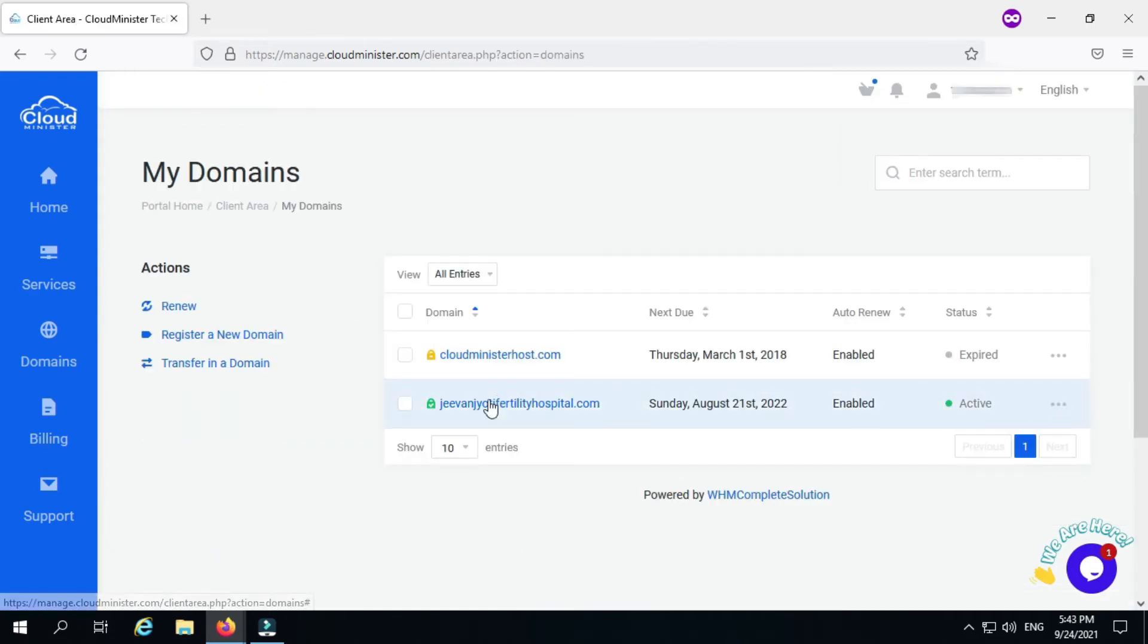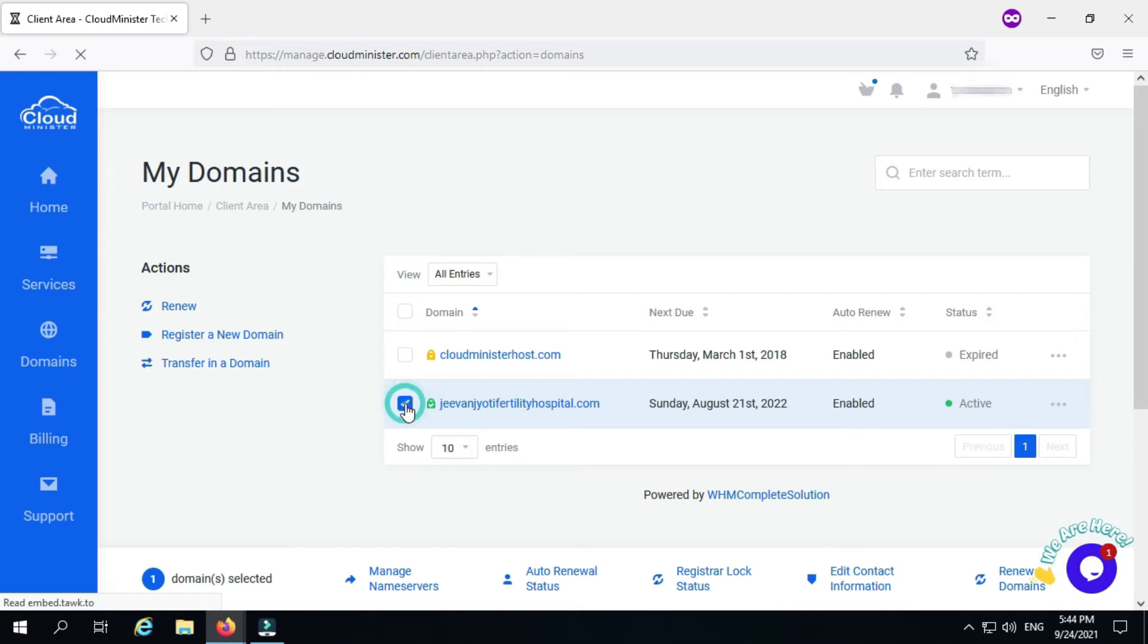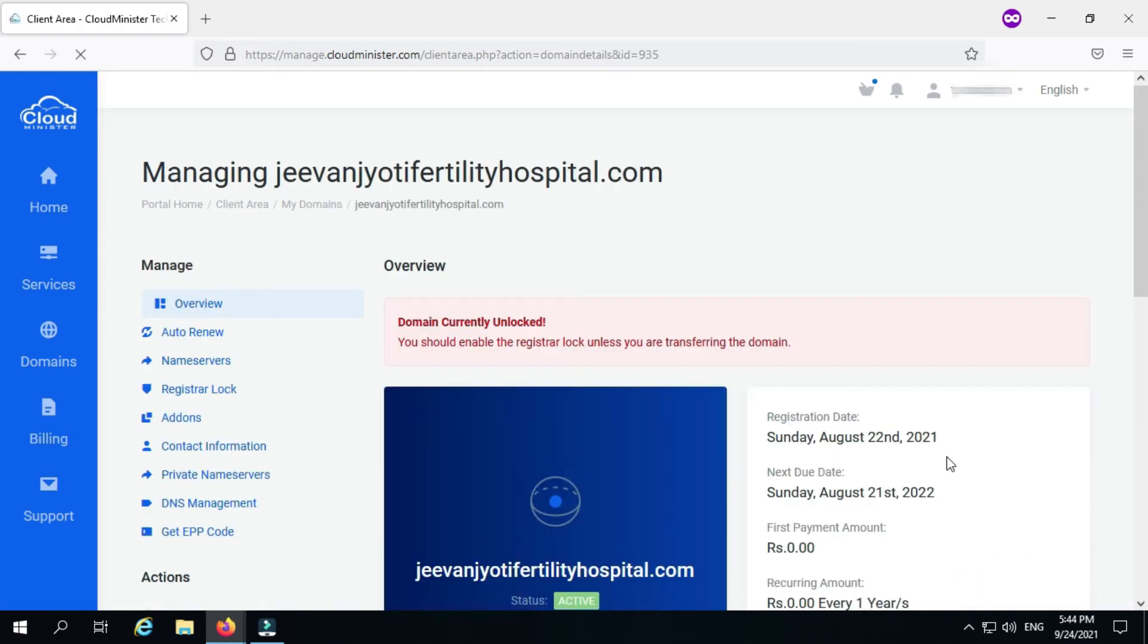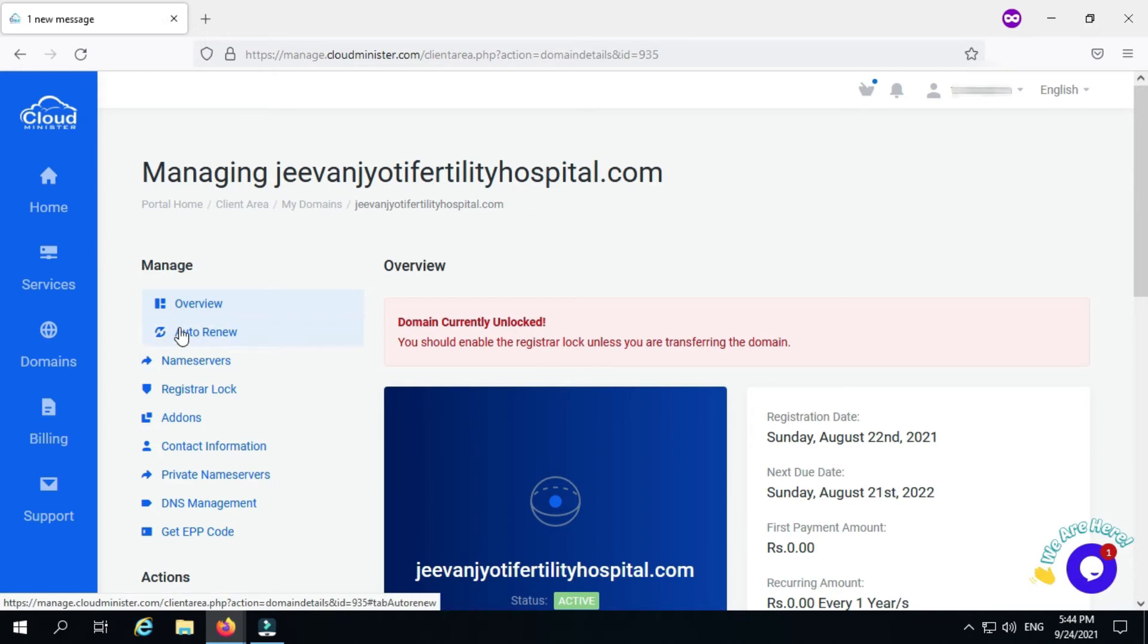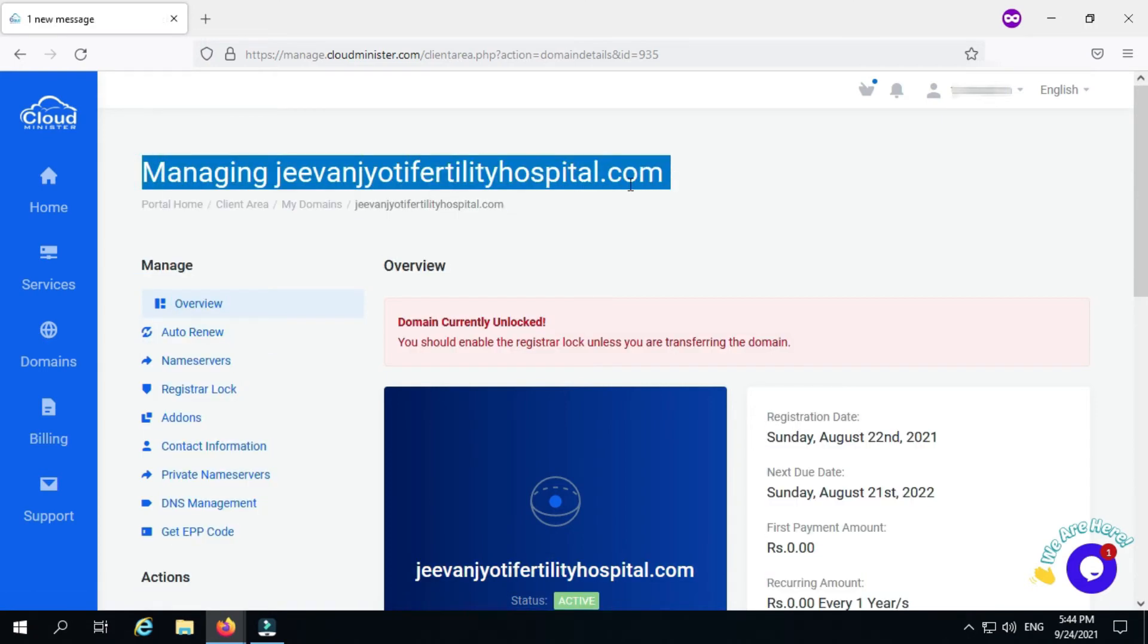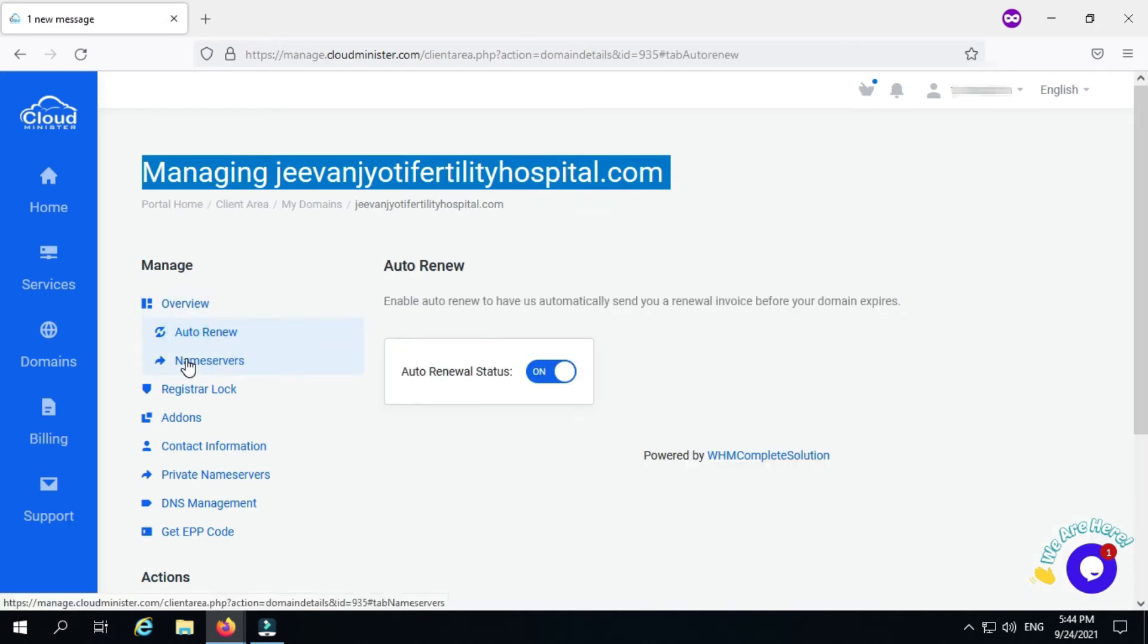If you are in a hurry, you can also enable auto-renew to have us automatically send your renewal invoice before your domain expires. Auto-renewal helps protect your domain. We recommend keeping auto-renew enabled to avoid losing your domain.